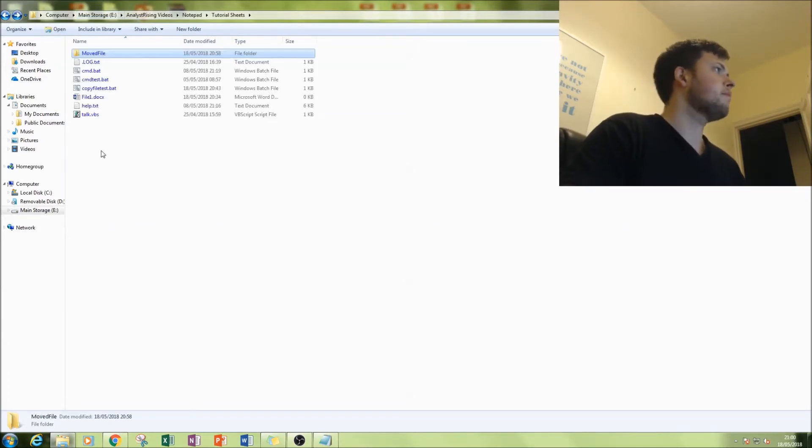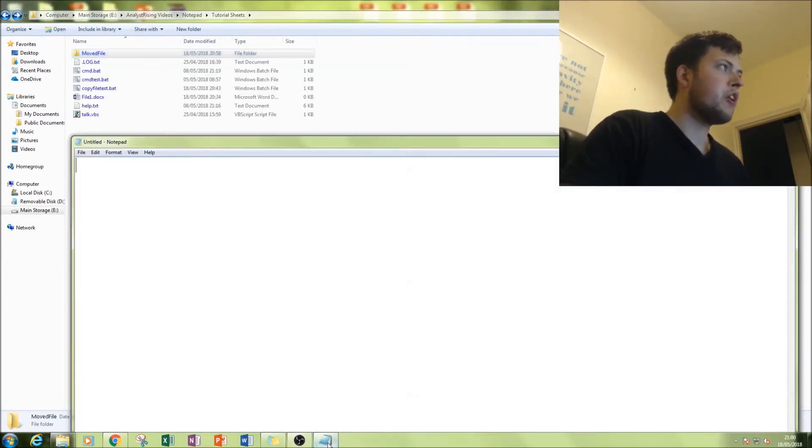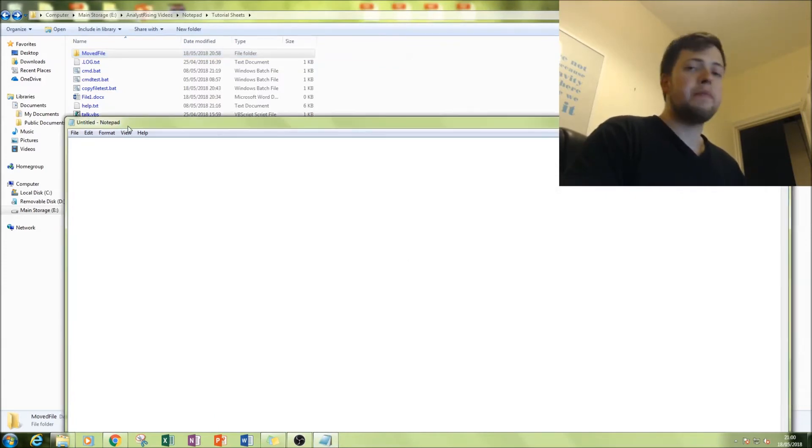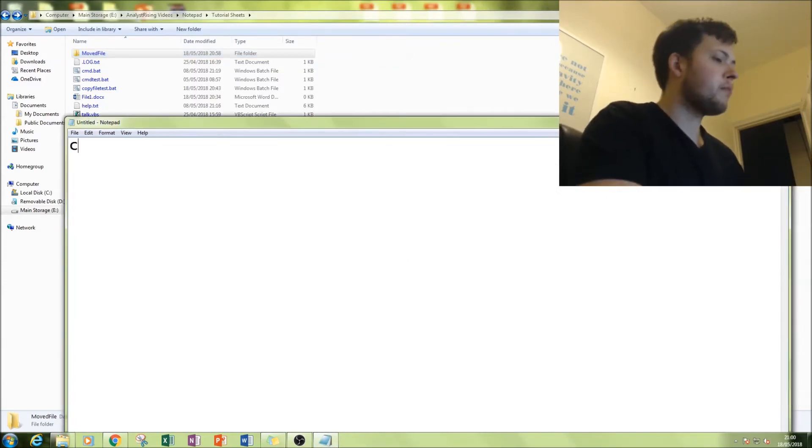As you can see, it's blank, but what will happen is File One will be copied into there. So first thing I'll do is open Notepad and then type in our script.